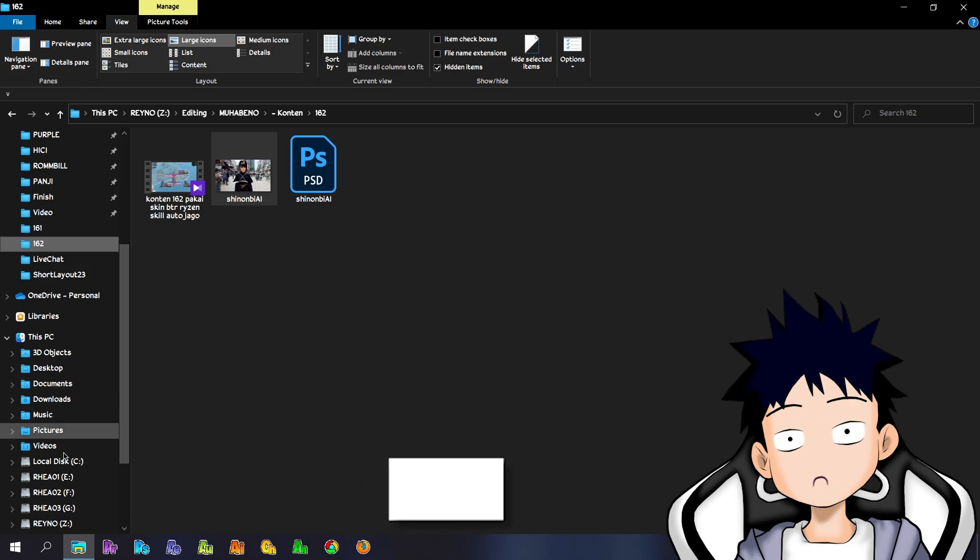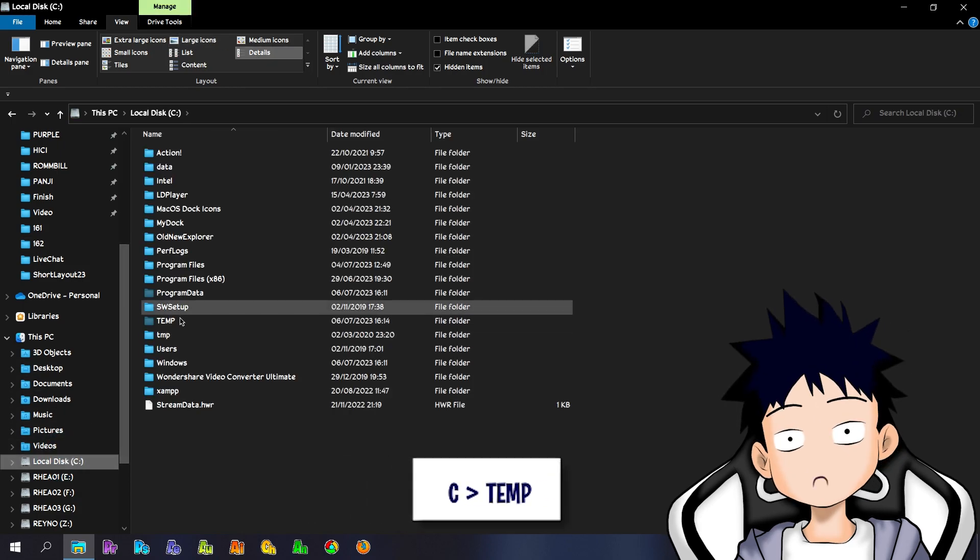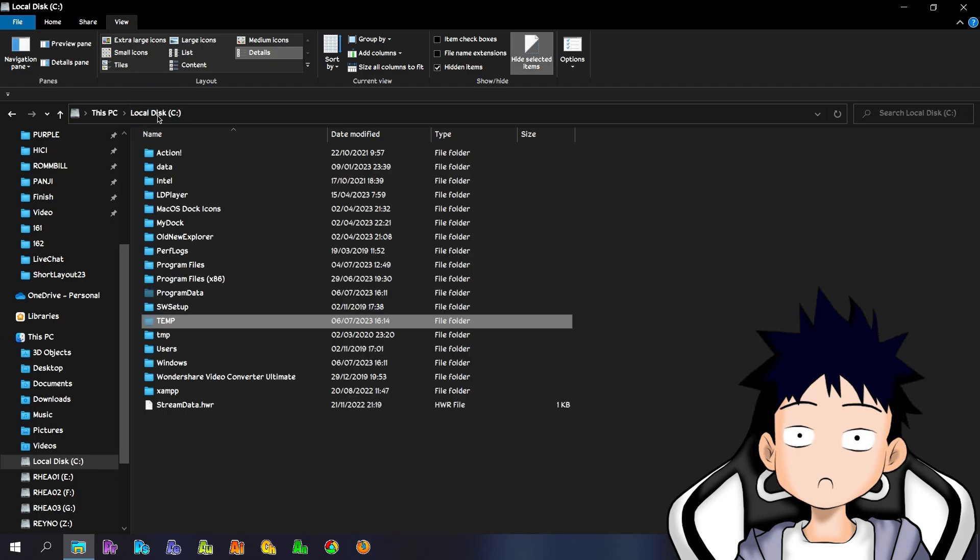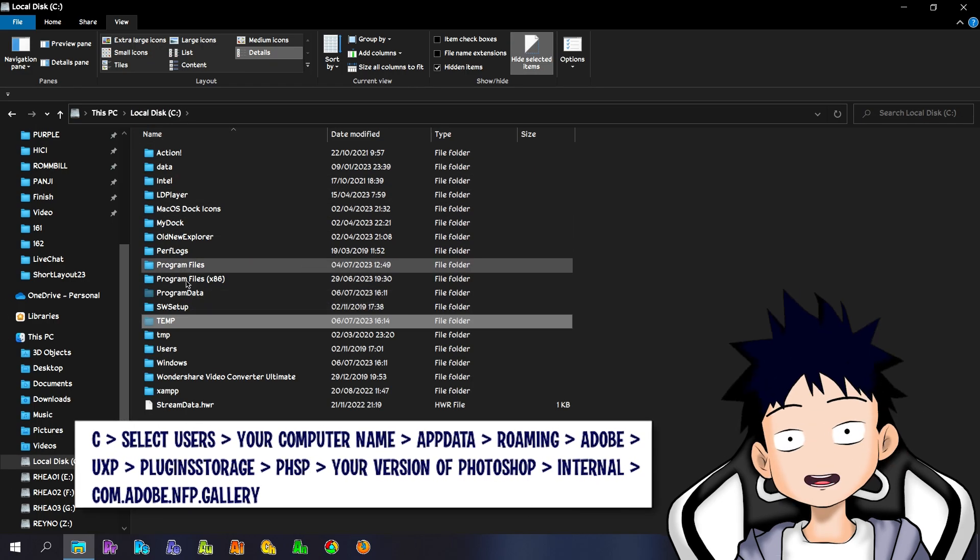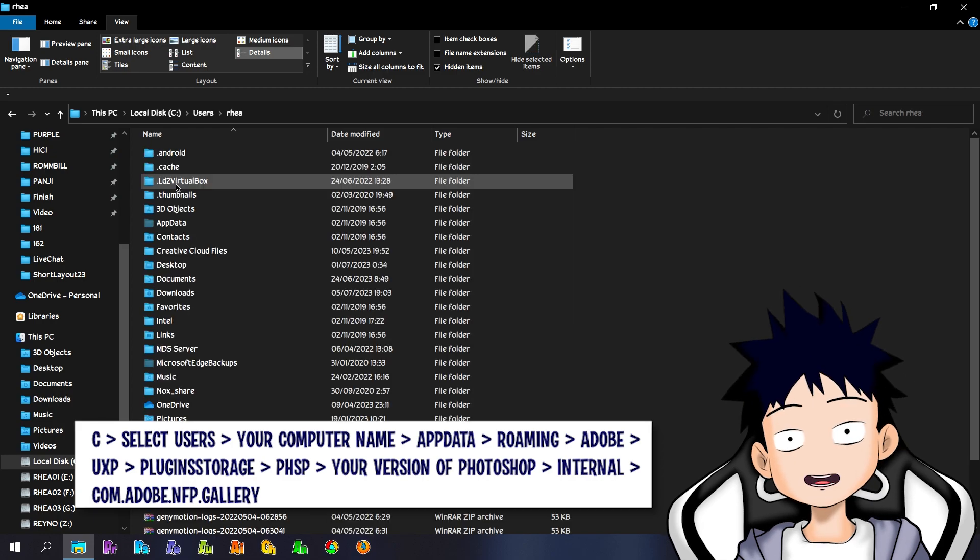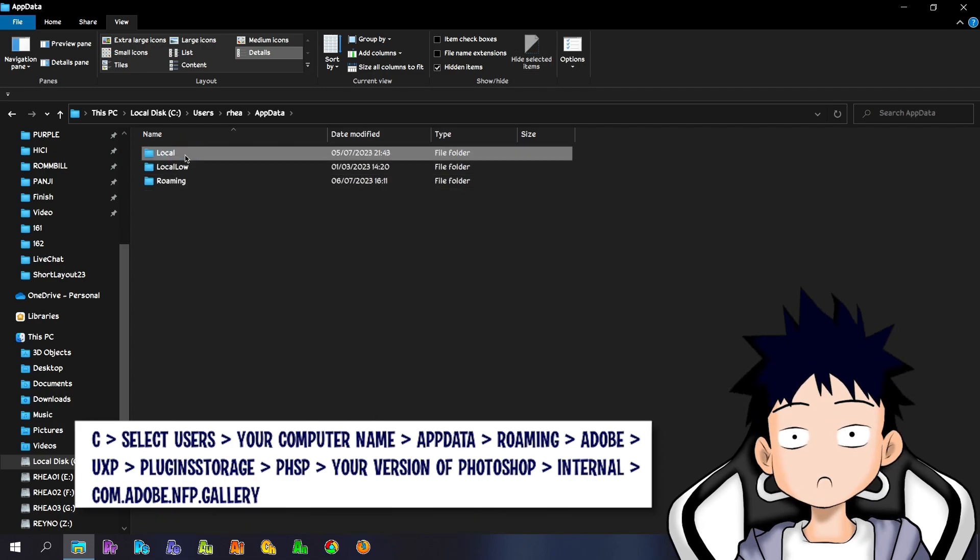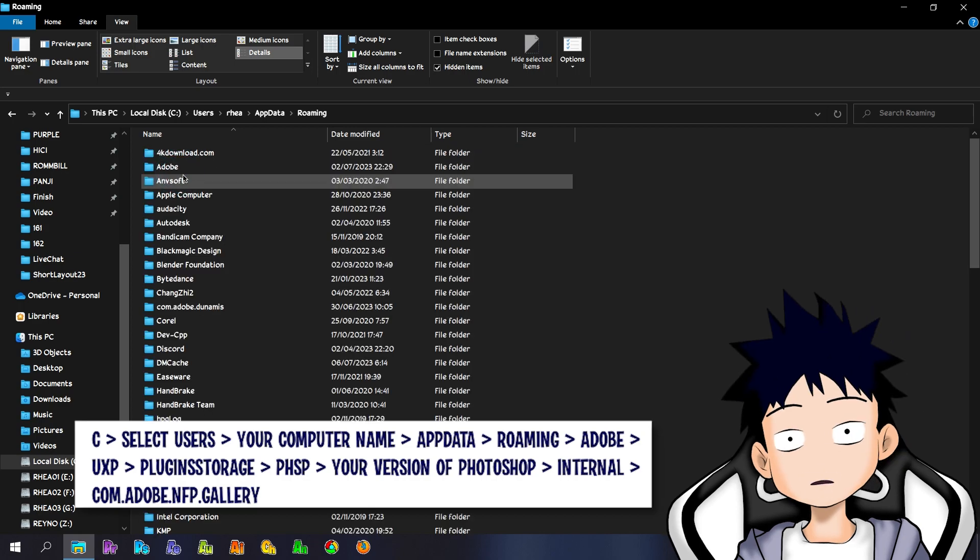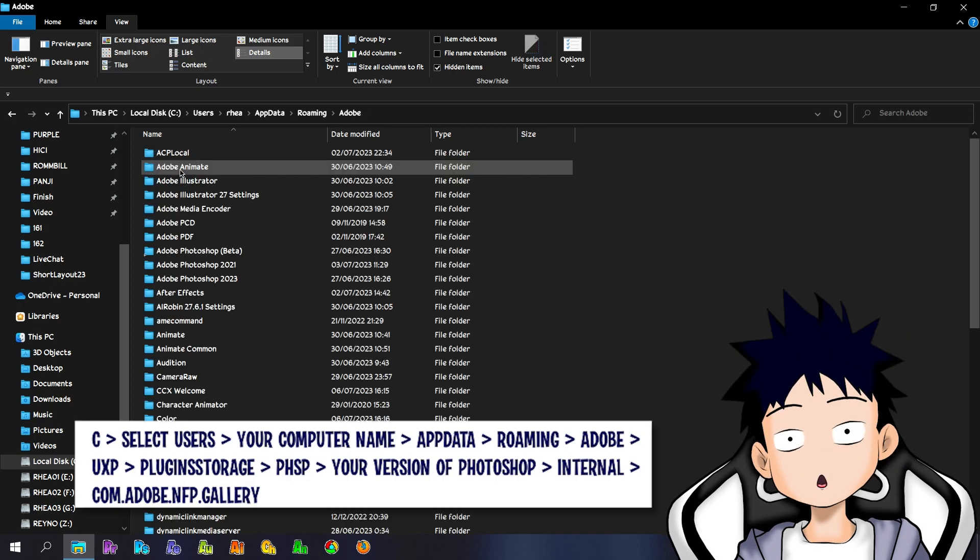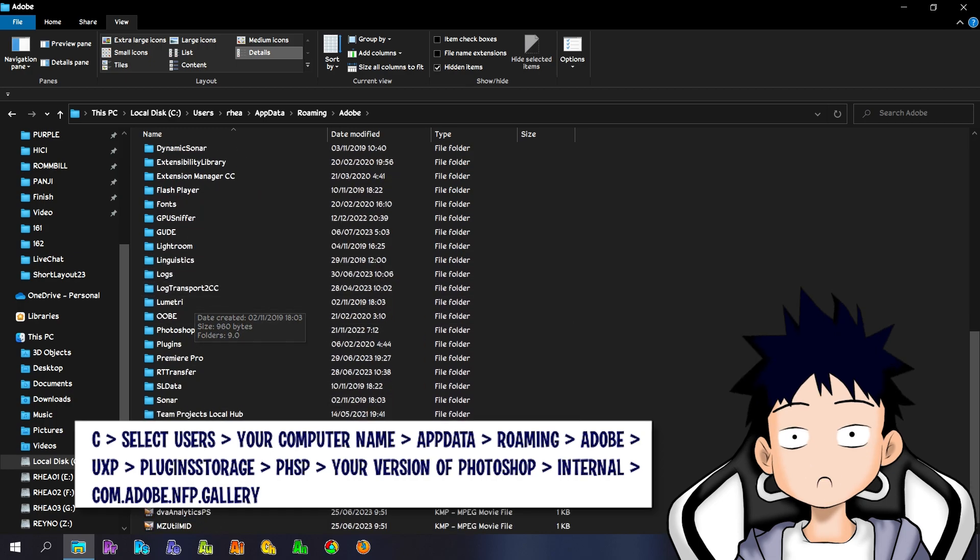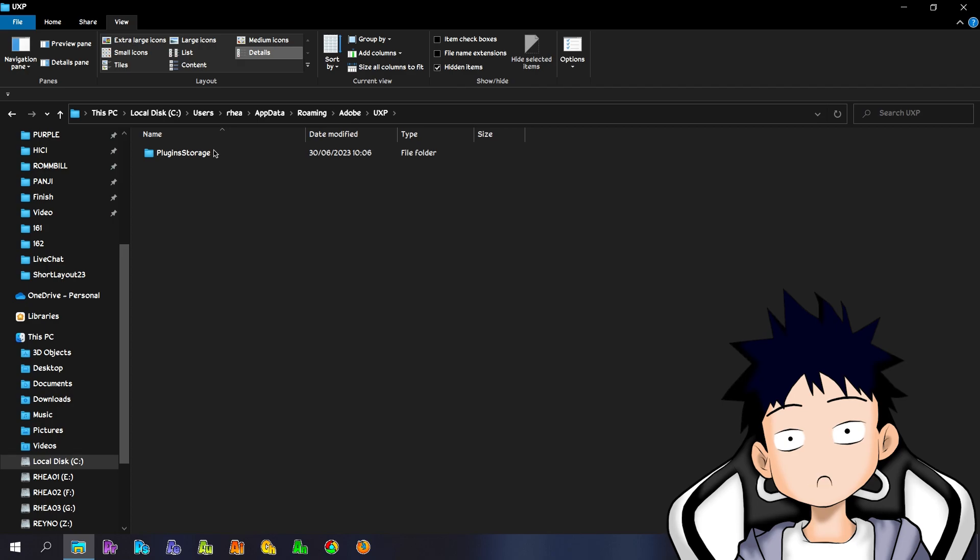Go to C, Temp and delete everything there. After that go back to C, select Users, your computer name, app data, roaming, Adobe, UXP, plugin storage, PHSP, your version of Photoshop, internal, com.adobe.nfp.gallery, and then delete everything on it.